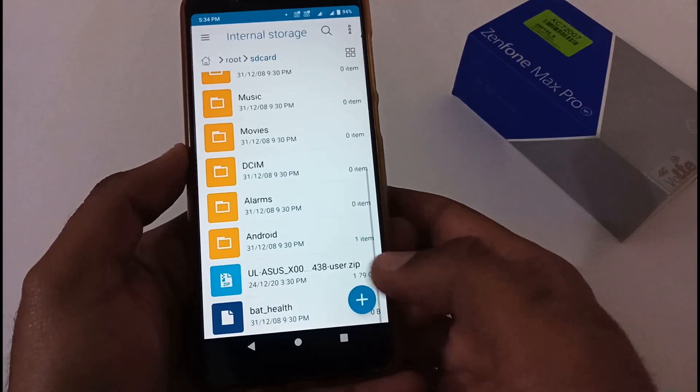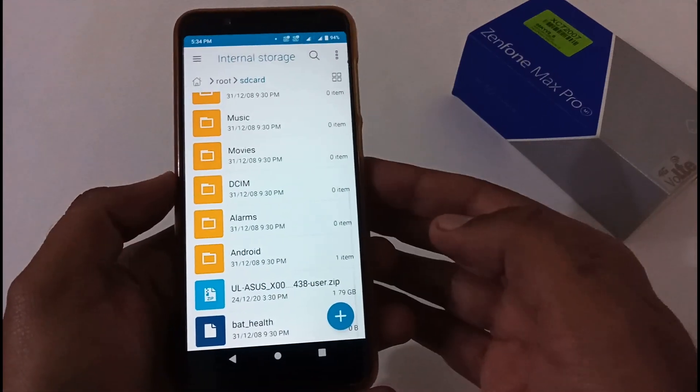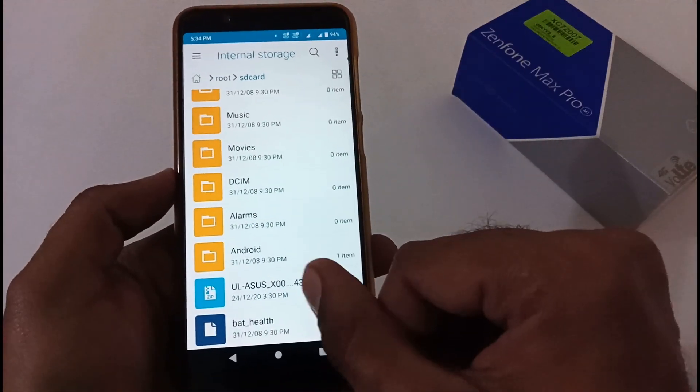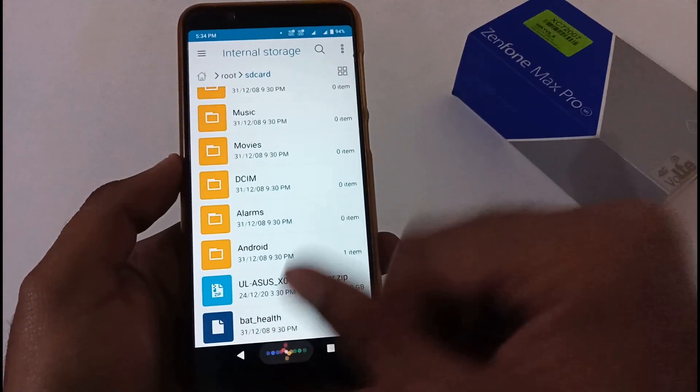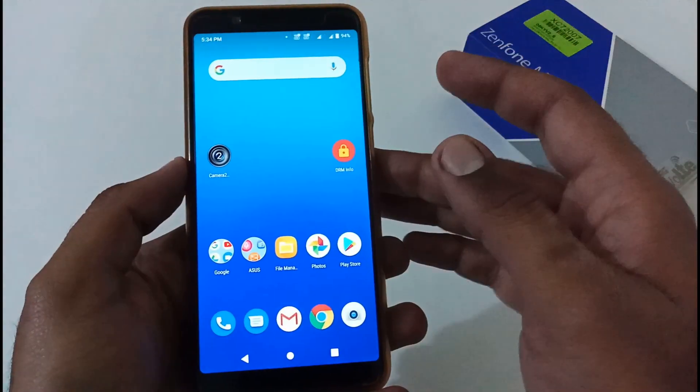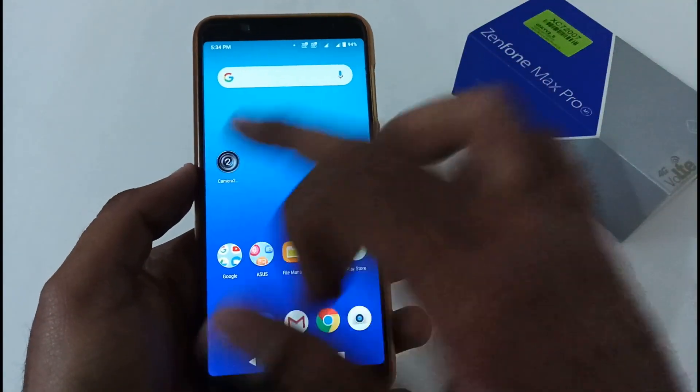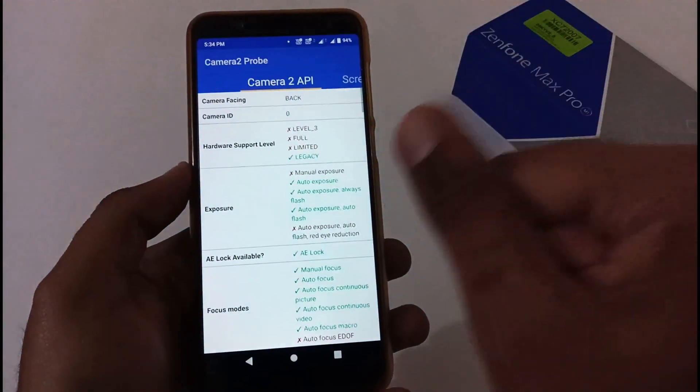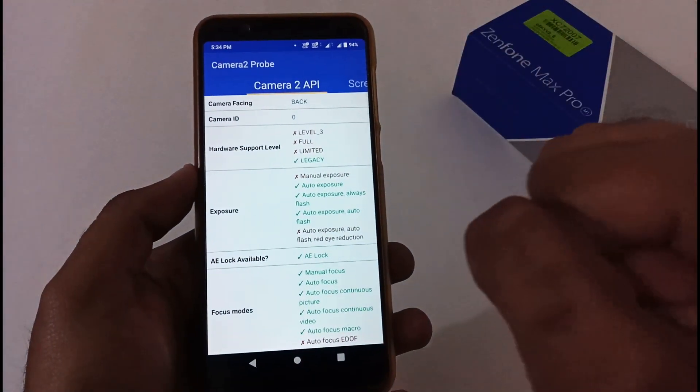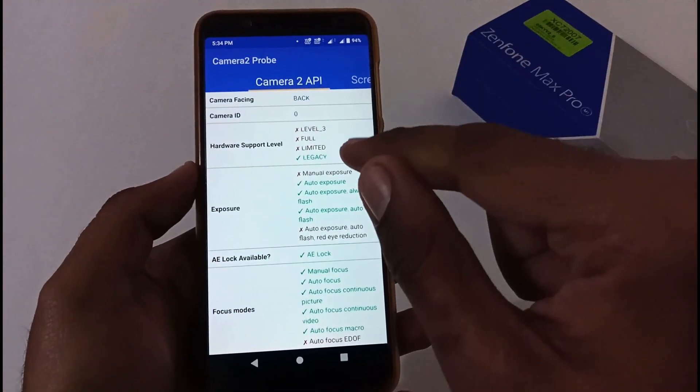And this is that particular file. Once you put it here, you just need to restart the phone. But before doing that, I need to confirm a few things with you, like firstly the status of Camera2 API.